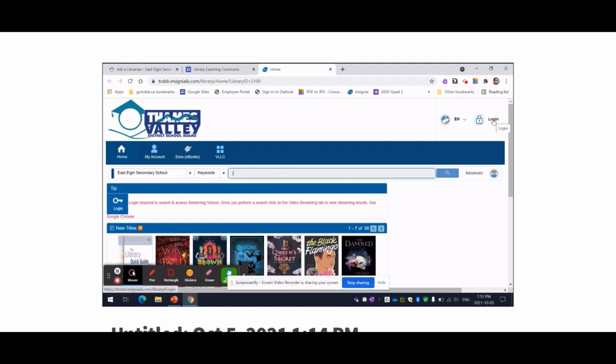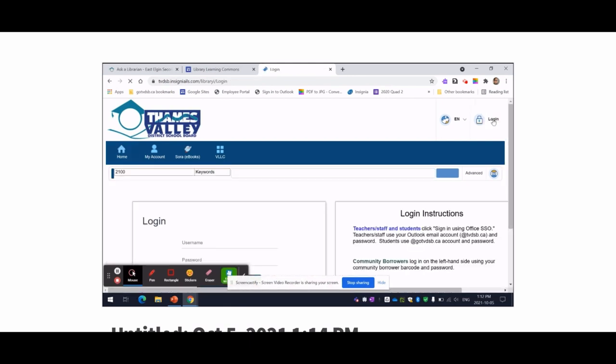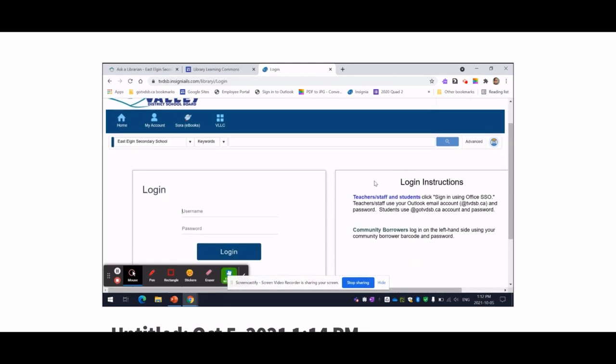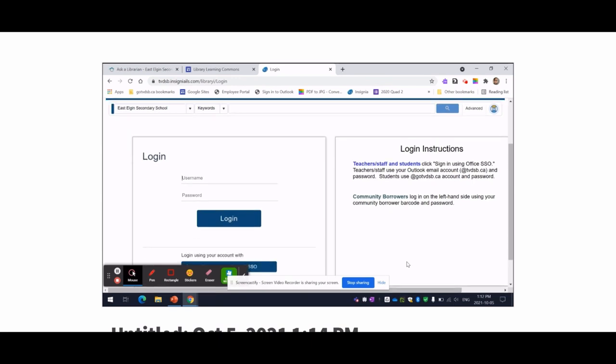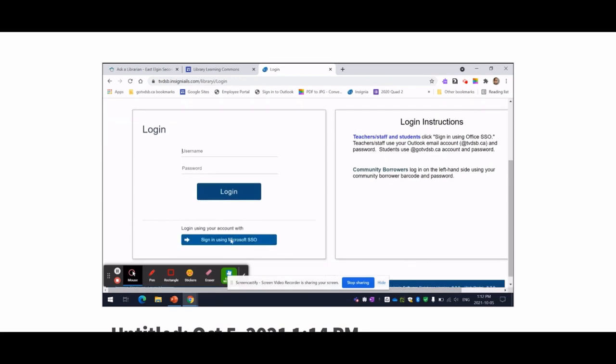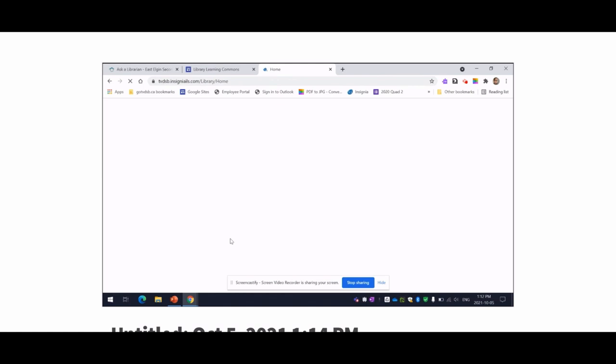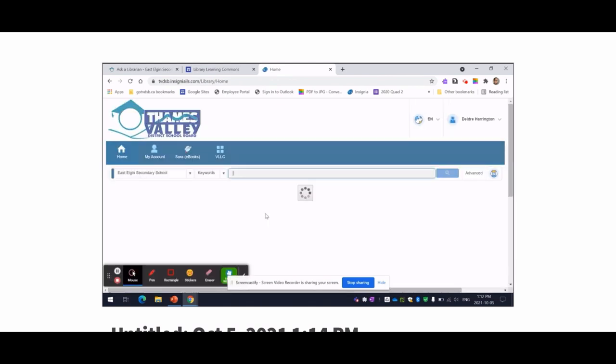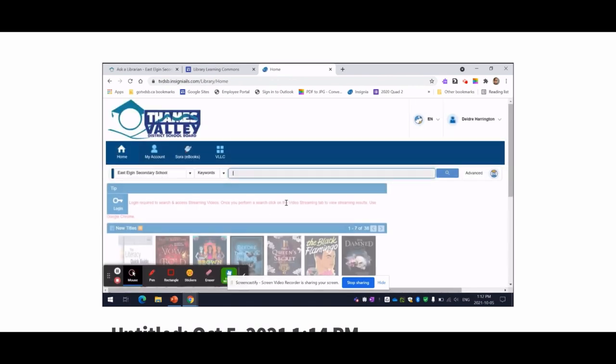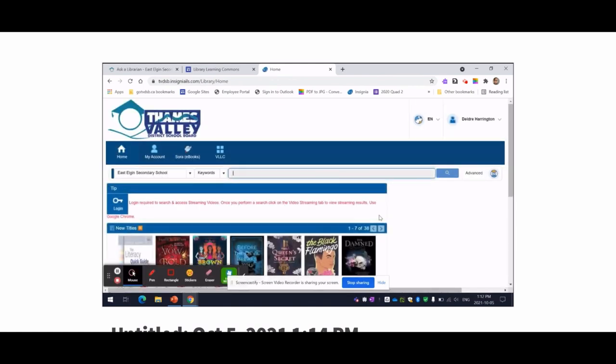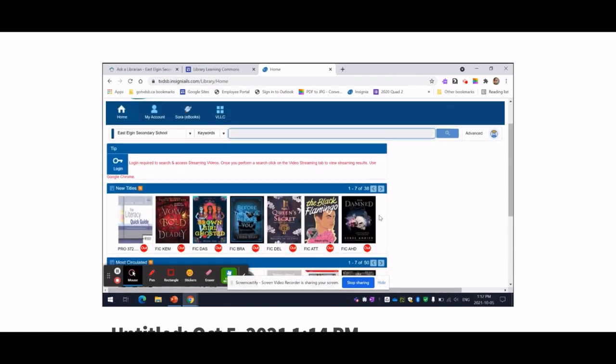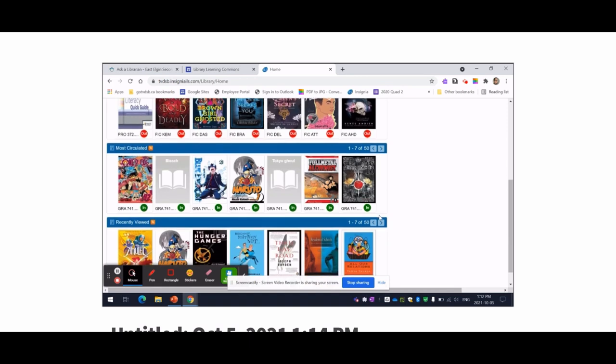Please go up to the top right corner and hit login. Here are the login instructions. Once you've logged in, you can search for a book.